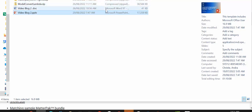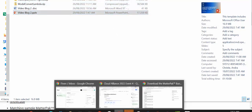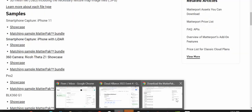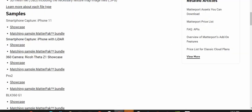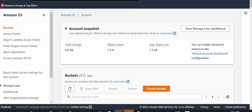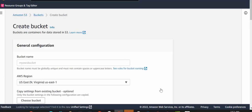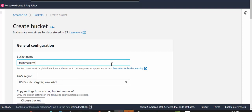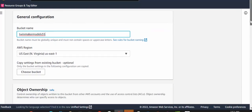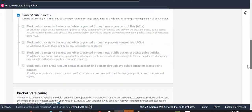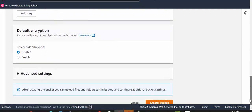So now if we go into S3, we can either select an existing bucket or we can create a new bucket. I'm going to create a new bucket. And hopefully that is going to be unique.